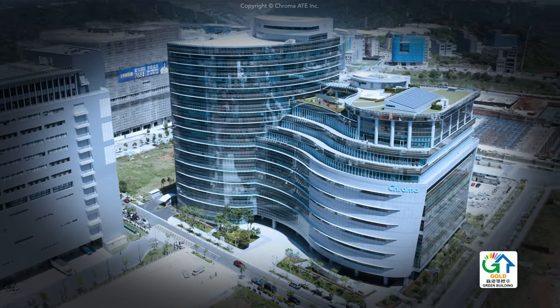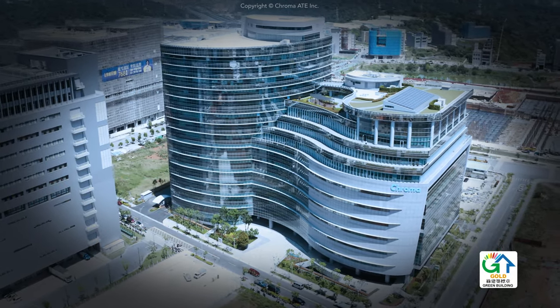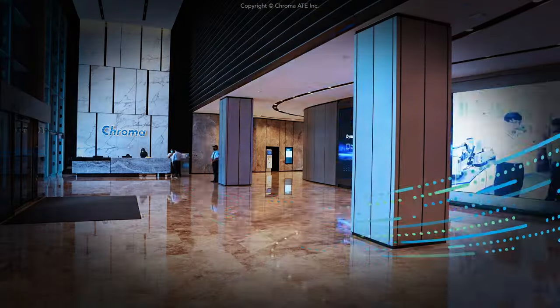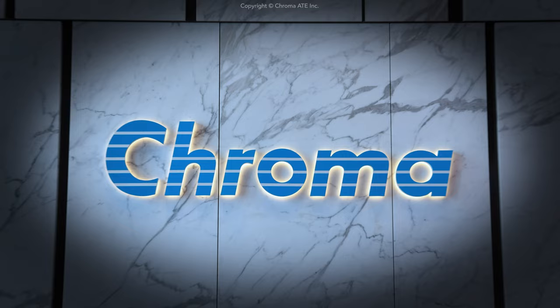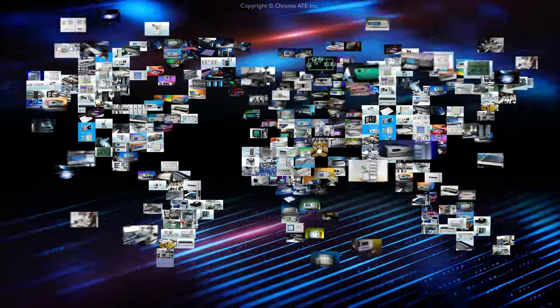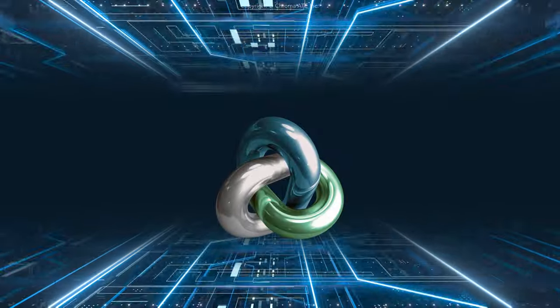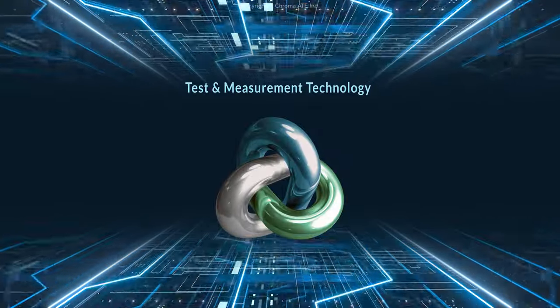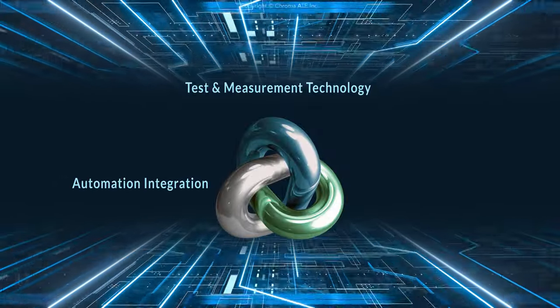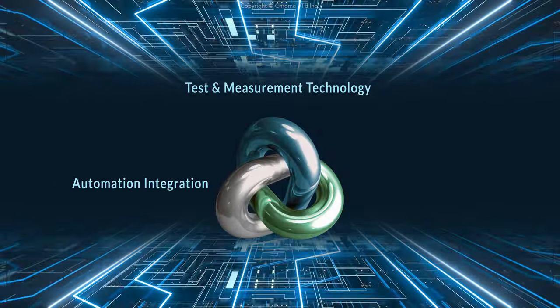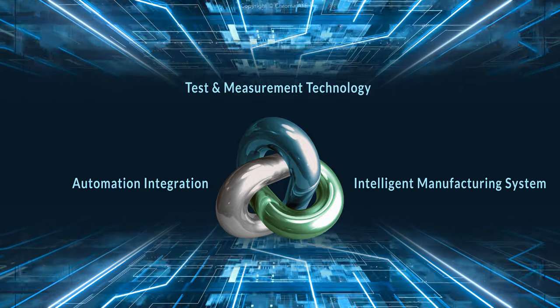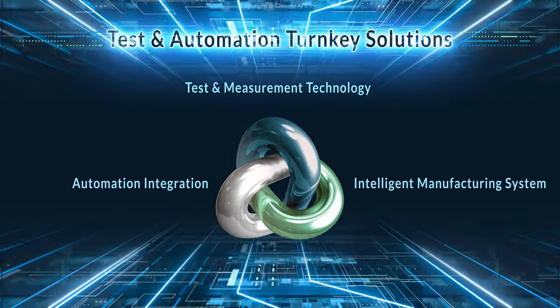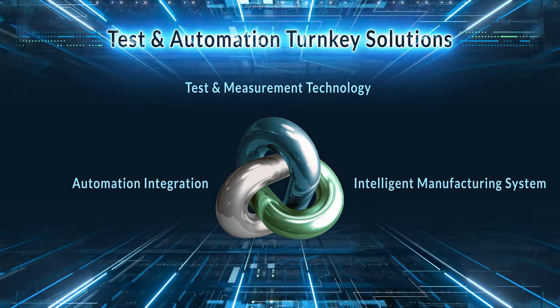Founded in 1984, Chroma ATE Inc, marketed under the brand name Chroma, is a world-leading provider of test and measurement technology, automation integration, intelligent manufacturing systems, and test and automation turnkey solutions.